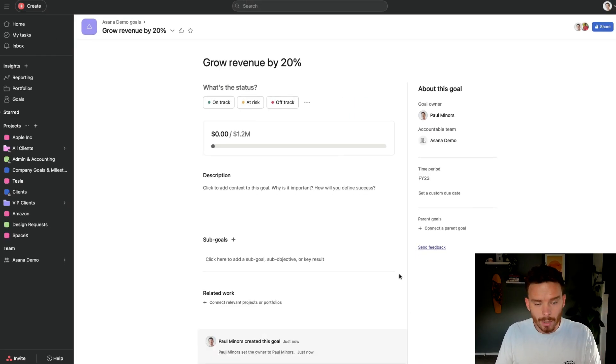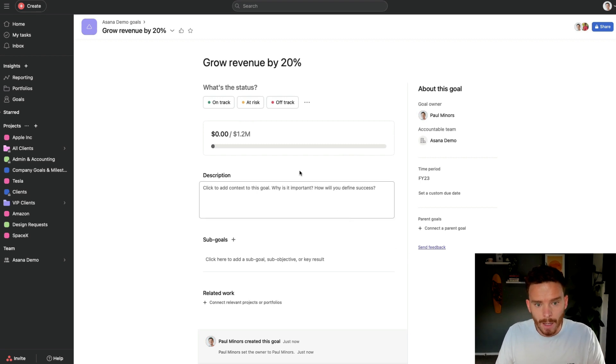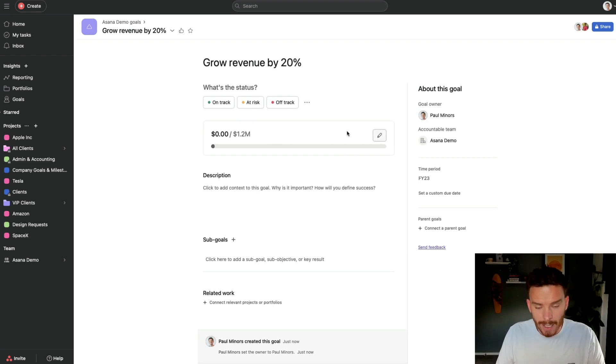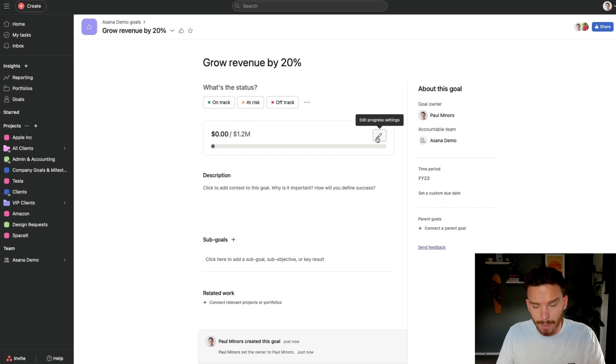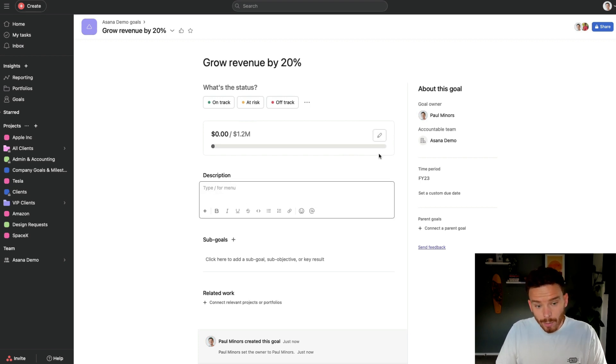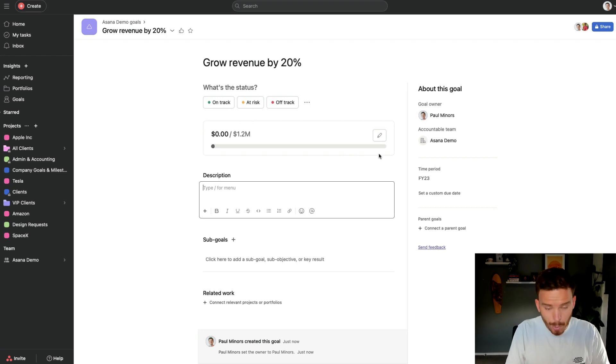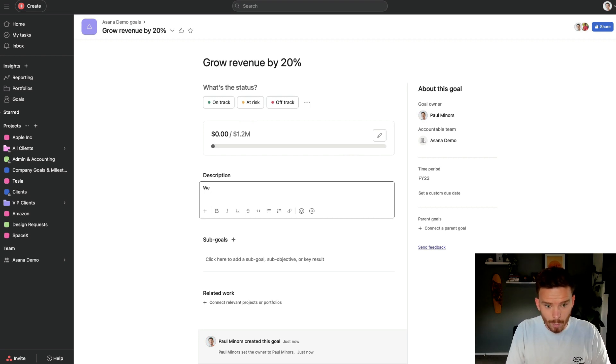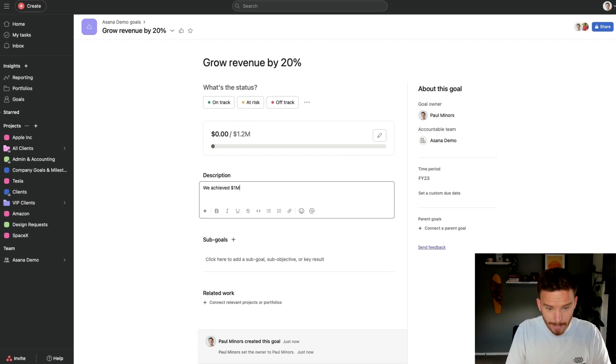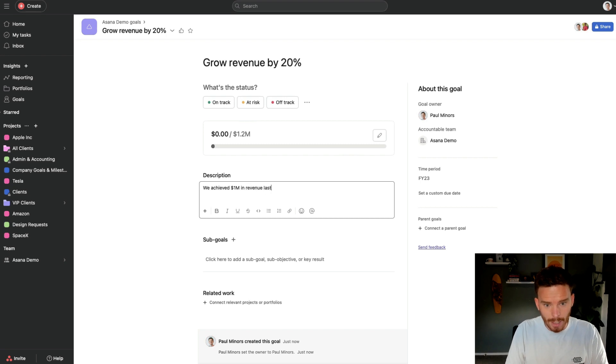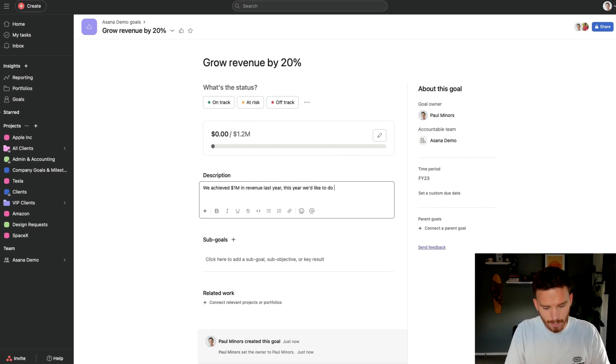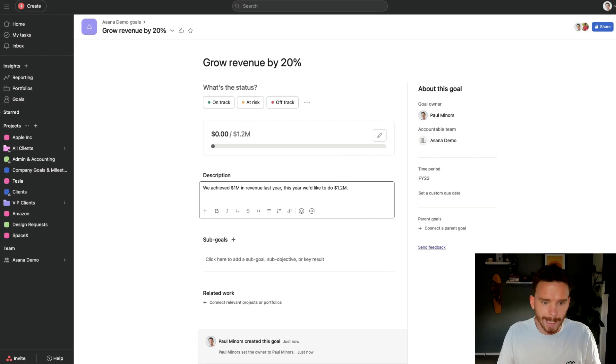Once I've created my goal, on the goal page here, I can see a few different things. Firstly, I can track the status of the metric, and I can update my metric here, which I'll show you in a sec. I can also set the description of the goal. So I might just want to put in some text, we achieved one mil in revenue last year. This year, we'd like to do 1.2 million.